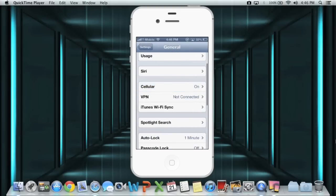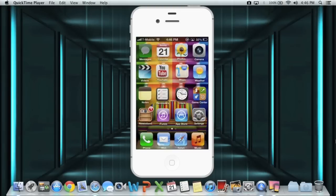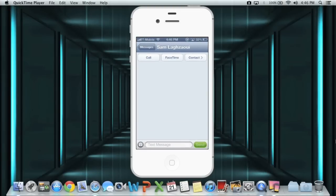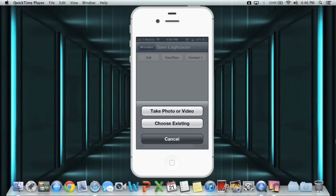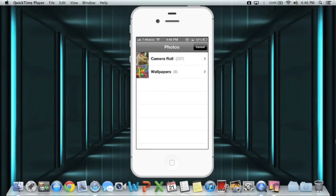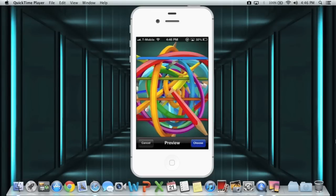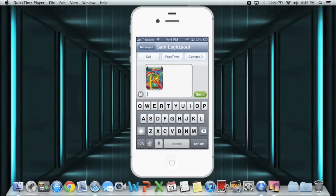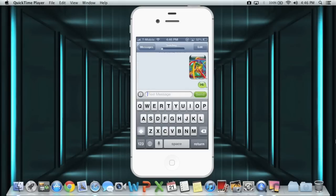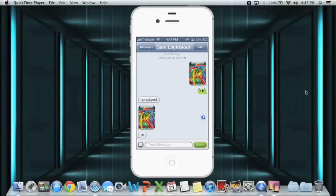After you have done that, you're going to go into your messages. I'm just going to pick a random message. There's this picture, I'm going to write 'hi' and I'm just going to send it to myself. It's going to send and we'll receive the message, there we go.